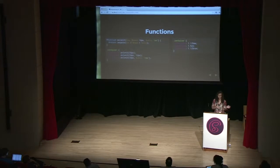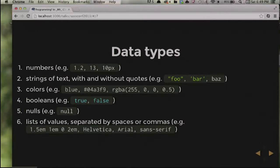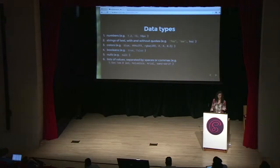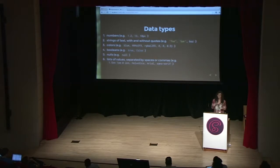The other fun thing about functions — and mixins have this as well — is you can have optional and named arguments. You can choose to pass one argument, two arguments, or skip the middle argument entirely. Sass has data types. You're probably most familiar with numbers, strings, and colors — the most common things in CSS. It also has booleans, which are true and false; nulls, which are kind of just empty values; and lists. Lists are everywhere. If you've ever written a font stack, you've written a list in Sass. Even just a string is a list of length one in Sass.